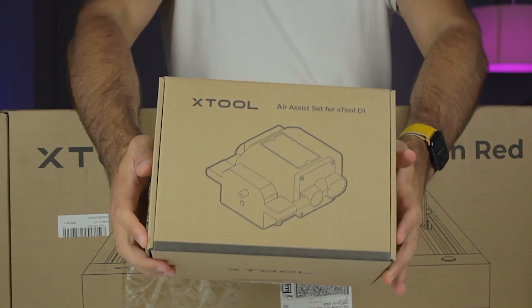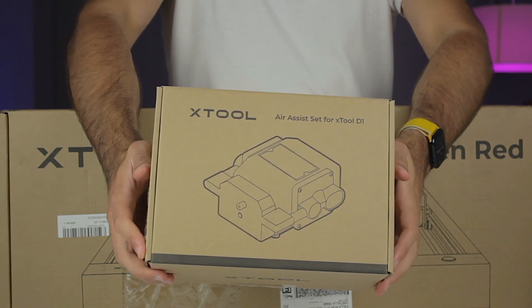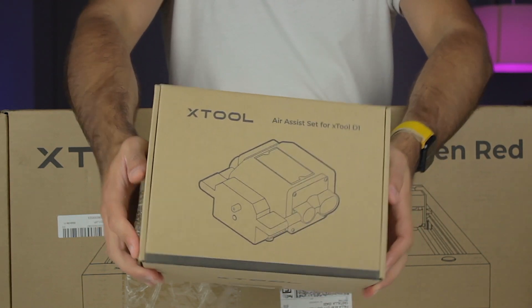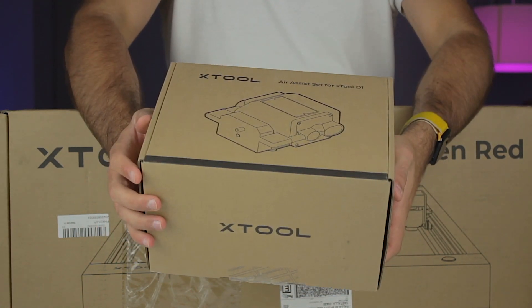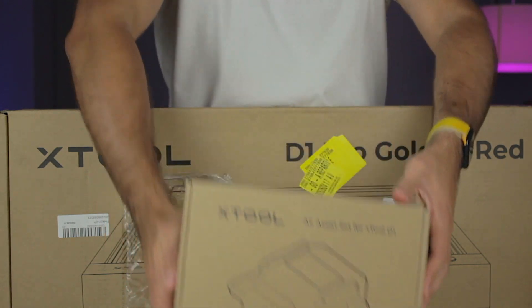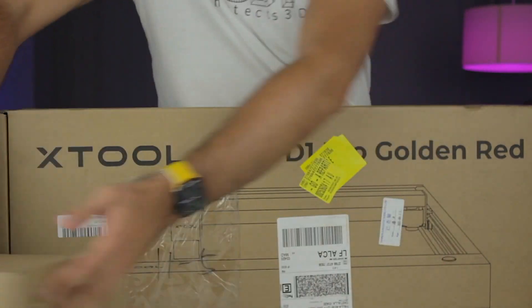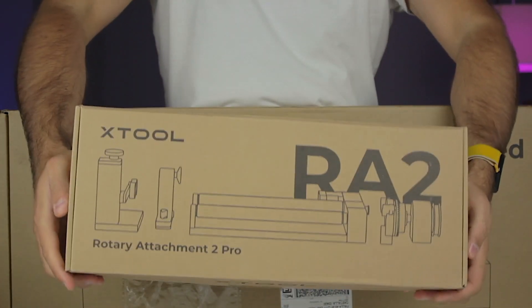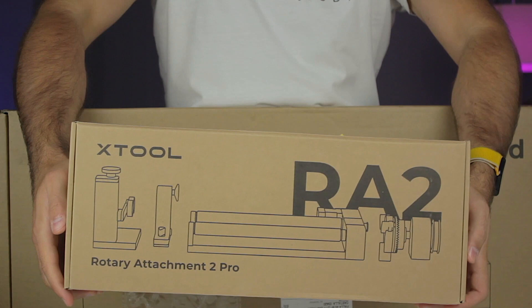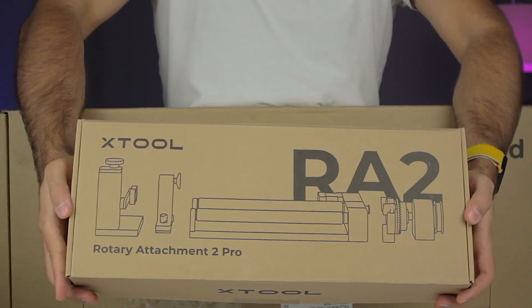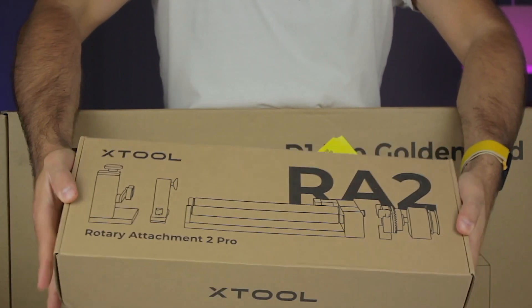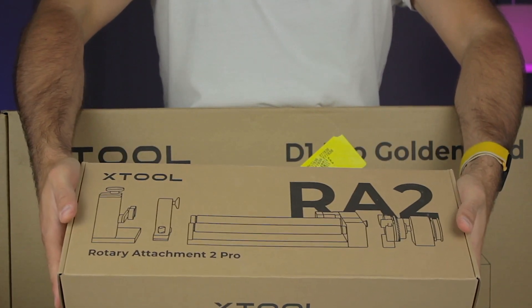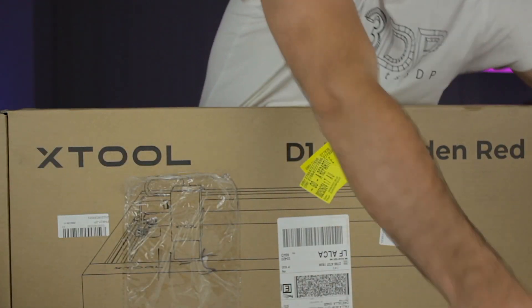As you can see, the air assist set for the Xtool D1 is kind of an air compressor that will blow the smoke near the engraving point and will increase the quality of the works. With the rotary attachment 2 pro we'll be able to make very cool projects in cylindrical as well as spherical objects such as poles, bottles, glasses or even rings.